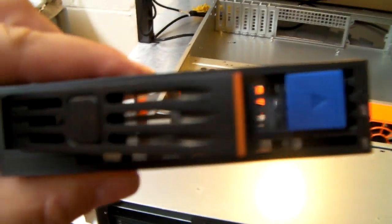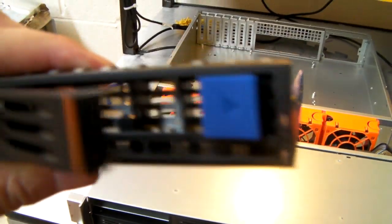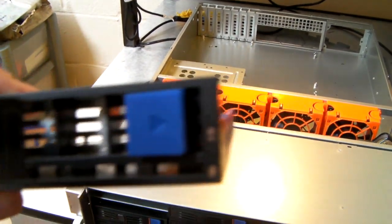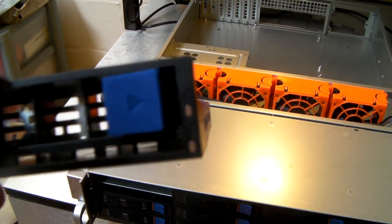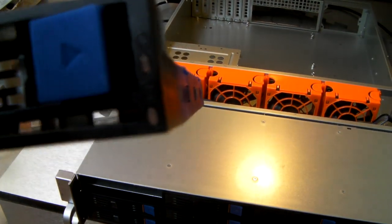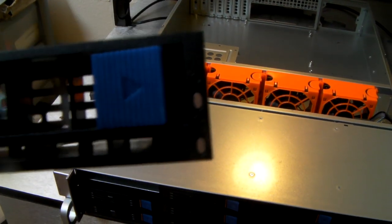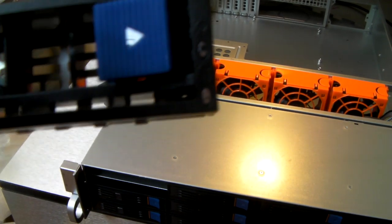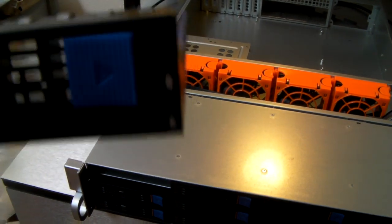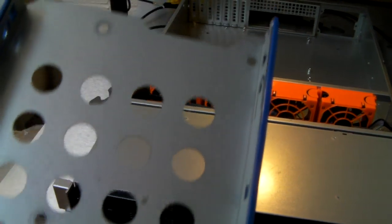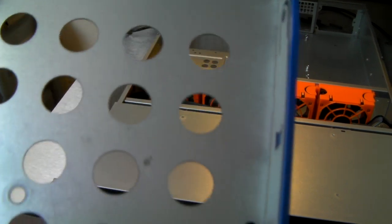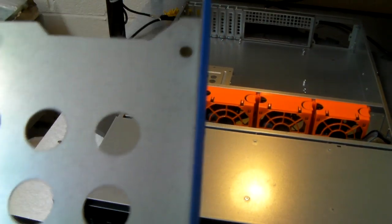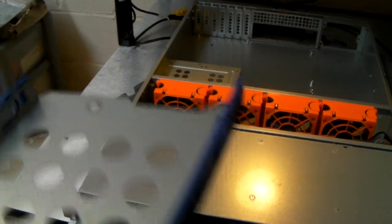Each caddy is perforated and has an LED for power and activity. You can fit both 3.5 inch and 2.5 inch drives into the caddies.